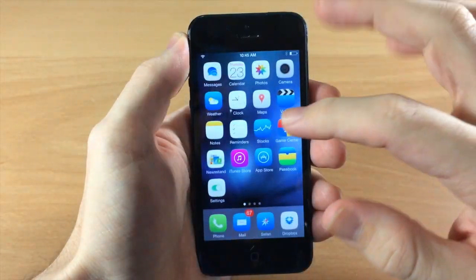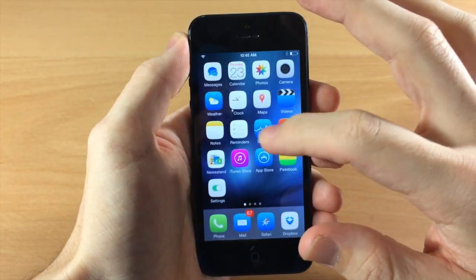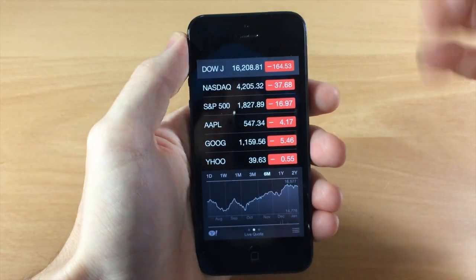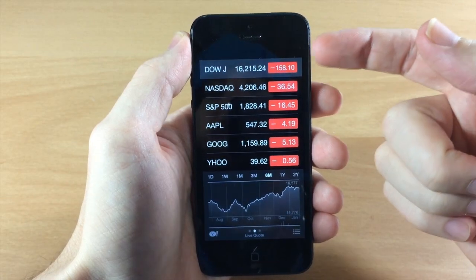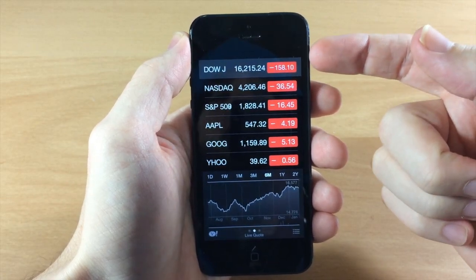And also let's say I wanted to go into my stocks app. You can see that my status bar actually isn't there at all.